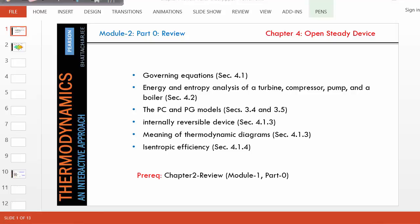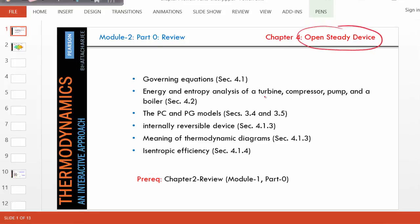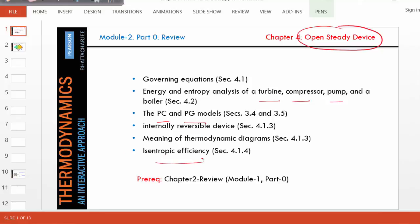Welcome to Module 2, Part 0. In this module, we are going to discuss open steady devices, especially some specific devices such as turbines, compressors, pumps, etc., which we are going to encounter in Chapters 8 through 11. We are also going to cover the PC and PG models briefly, which are necessary to handle different fluids passing through the devices. We'll understand the meaning of thermodynamic diagrams, especially with respect to internally reversible devices, and we'll also define isentropic efficiency of a device.